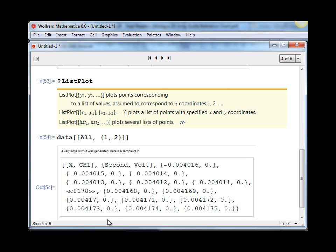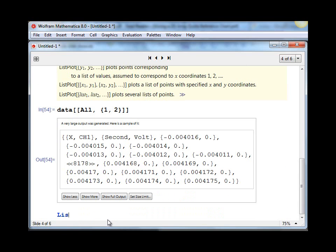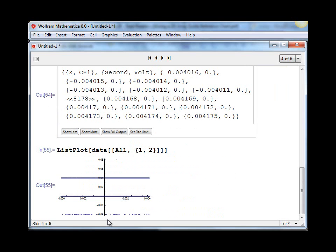And then it's very simple to list plot that. Data, we take all the rows and the first column and the second column, and hit shift enter.